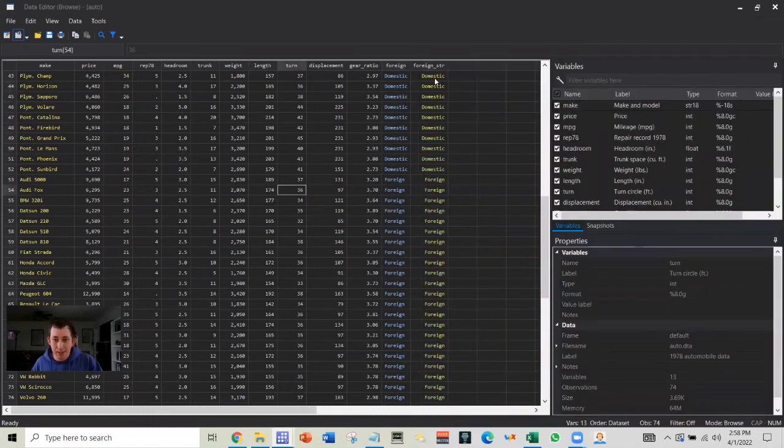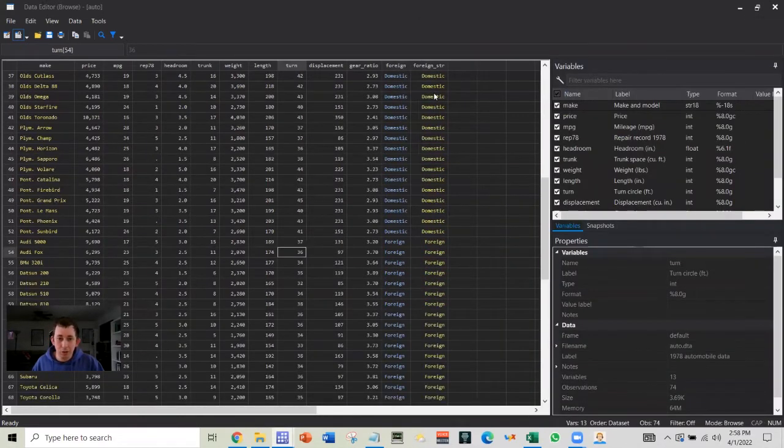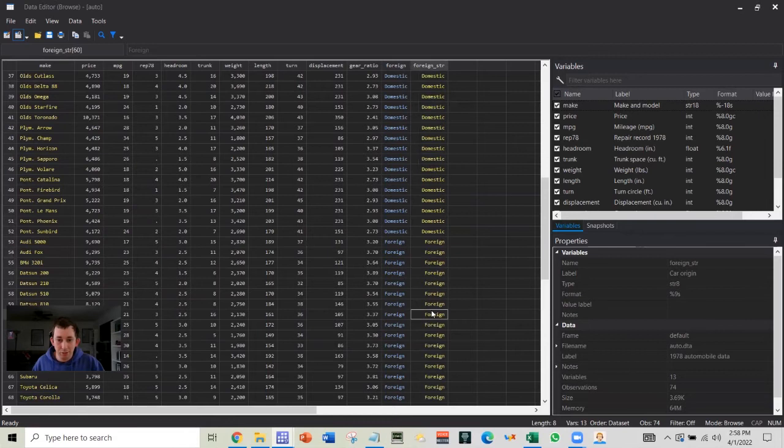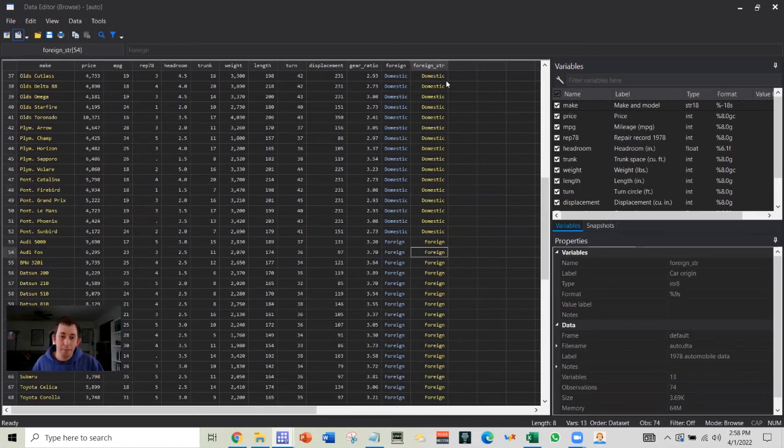And now you can see that we have a new string variable, domestic and foreign. That's exactly the same as this foreign value we had before, but now it's just not associated with a number.